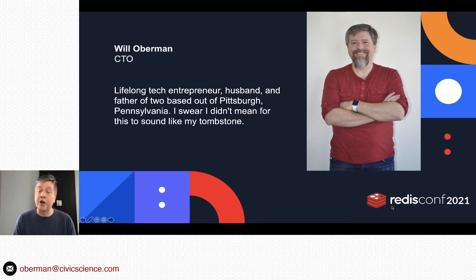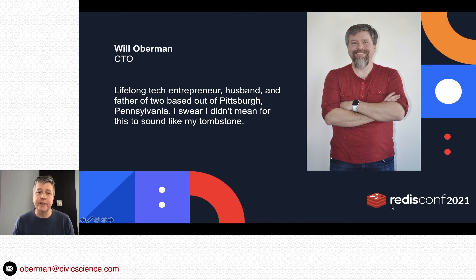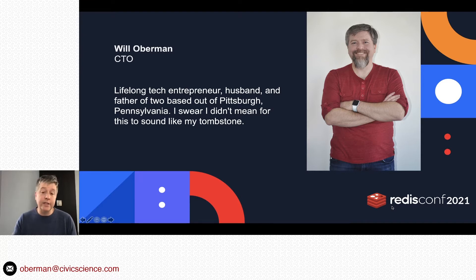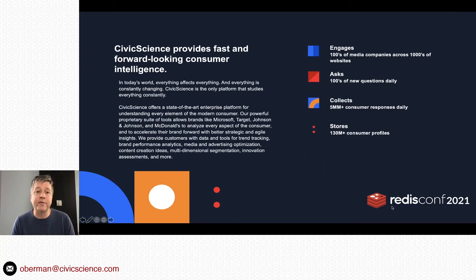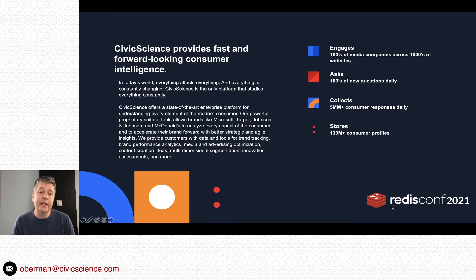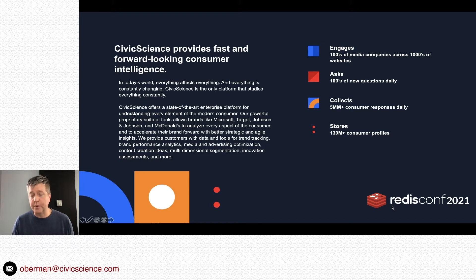Then an enterprise search company crawling internal enterprise systems and trying to index all the data that came out of it. And now CivicScience. CivicScience provides fast and forward-looking consumer intelligence.